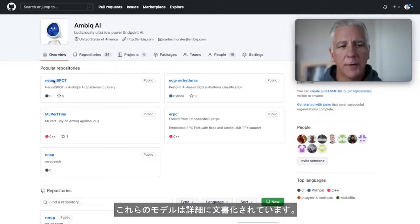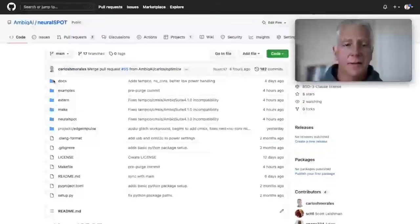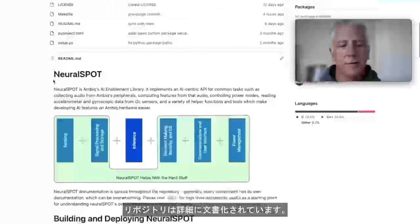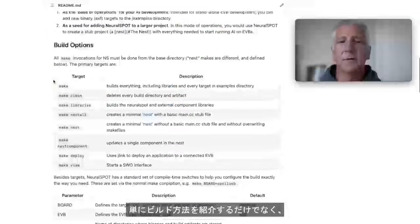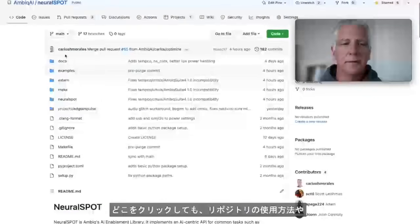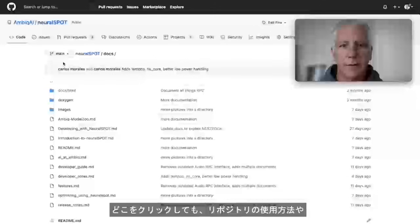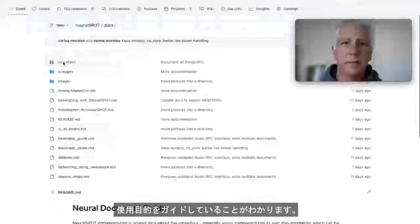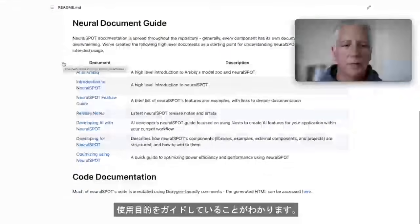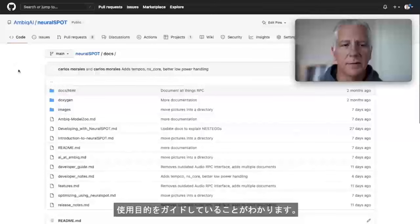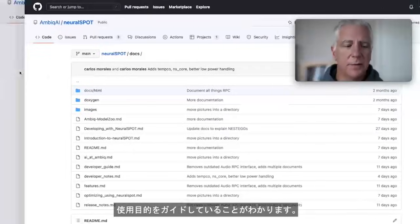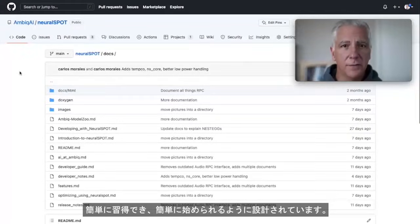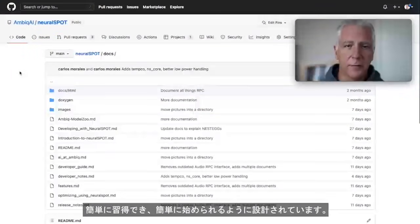Every one of these models, every one of these repos is highly documented. Not just intro and how to build, but wherever you click, you're going to find that we want to guide you through how we use, how we intended these repos to be used. It's all designed to be easy to pick up and easy to get started with.